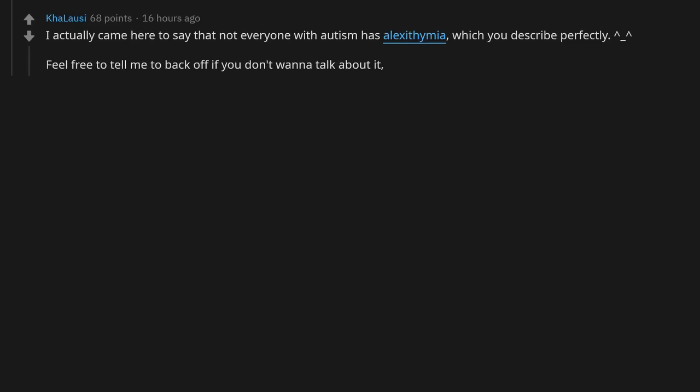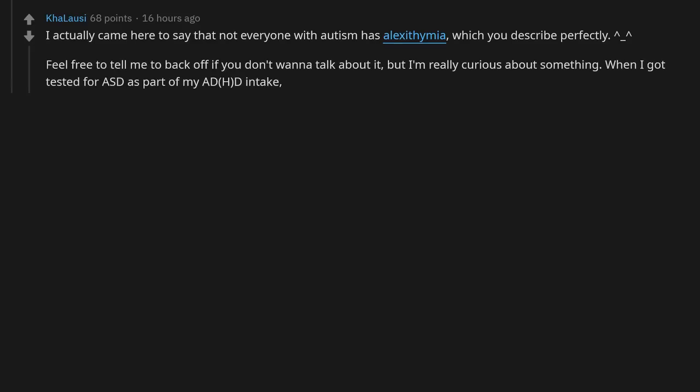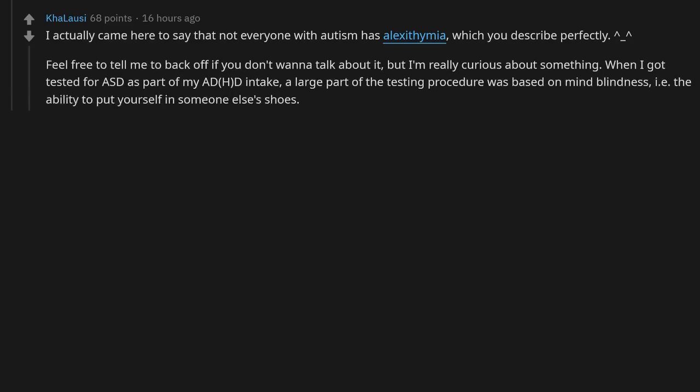Feel free to tell me to back off if you don't want to talk about it, but I'm really curious about something. When I got tested for ASD as part of my ADHD intake, a large part of the testing procedure was based on mind blindness, that is, the ability to put yourself in someone else's shoes.